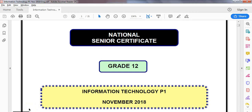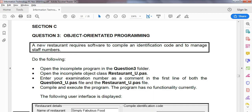We are looking at the Grade 12 IT paper one from the practical exam from November 2018, dealing with question three, the OOP question. With these questions, you normally find the first part involves modifying or editing the object class, and then the second part uses that object in some sort of program. We're dealing with a restaurant that has software for identification codes and staff numbers.